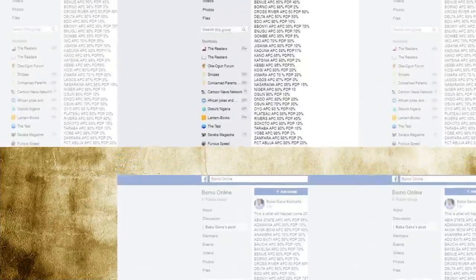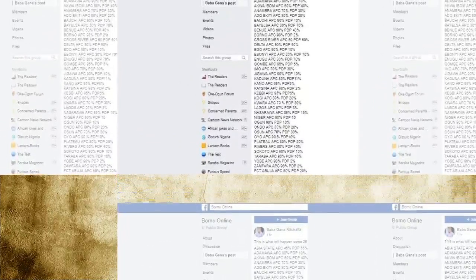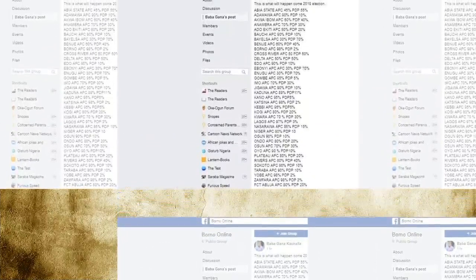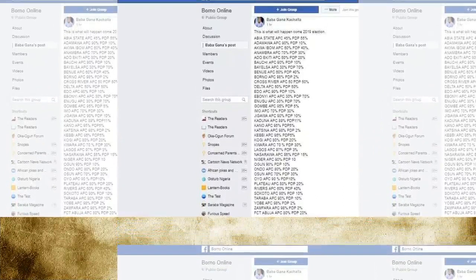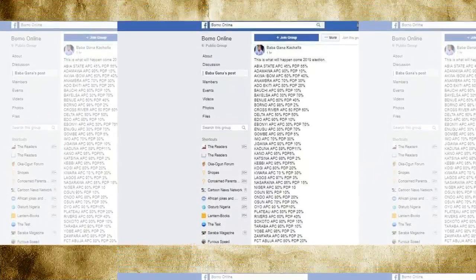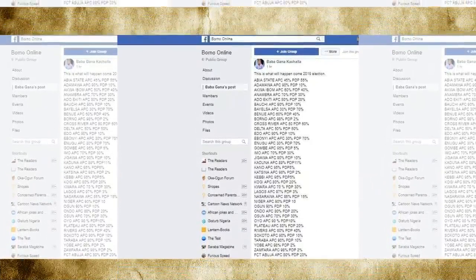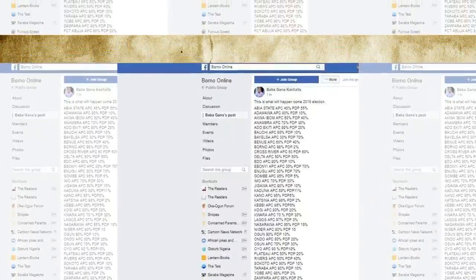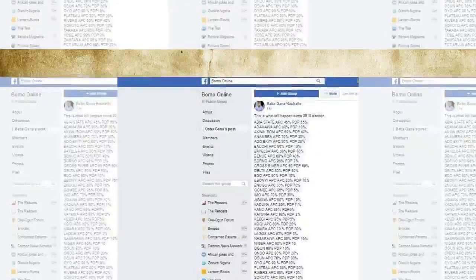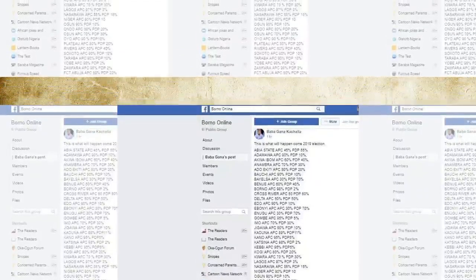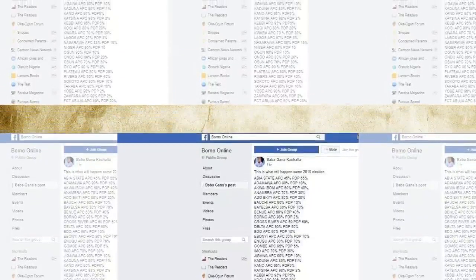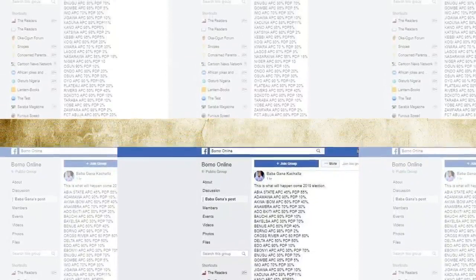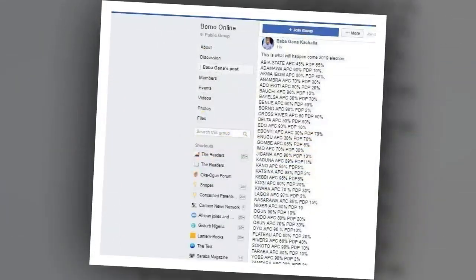Babagana Kakala predicts Buhari will win 2019 presidential election. Credit: Facebook, Babagana Kakala. Source: Facebook. Below is a breakdown of the prediction as posted on his Facebook page.